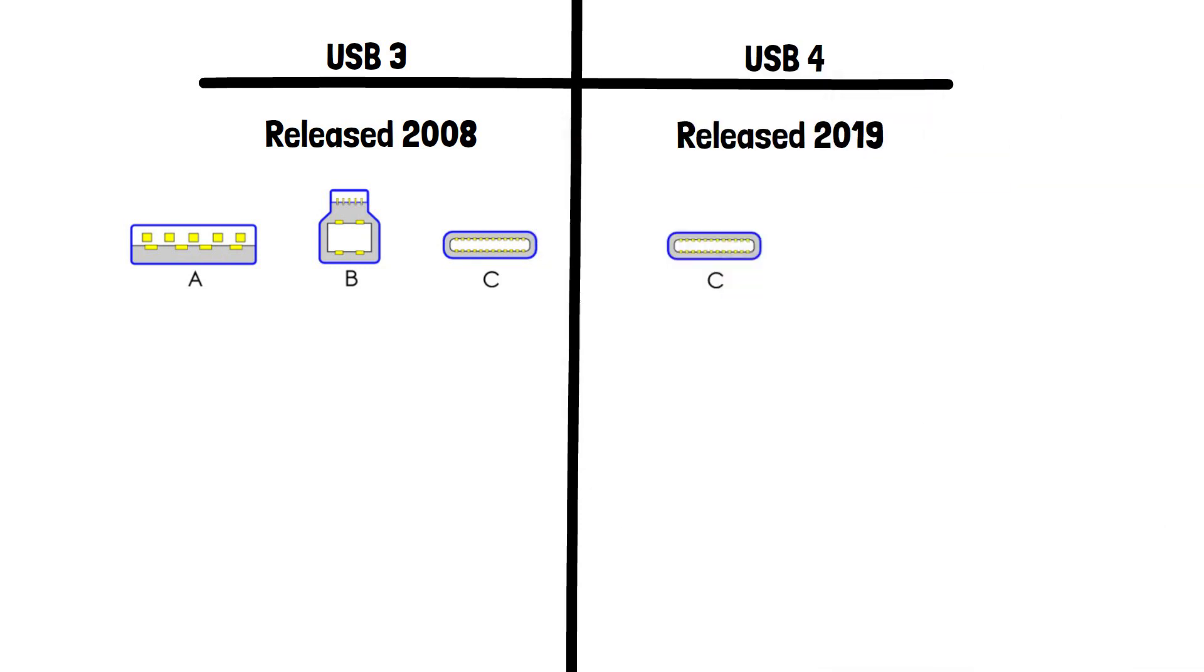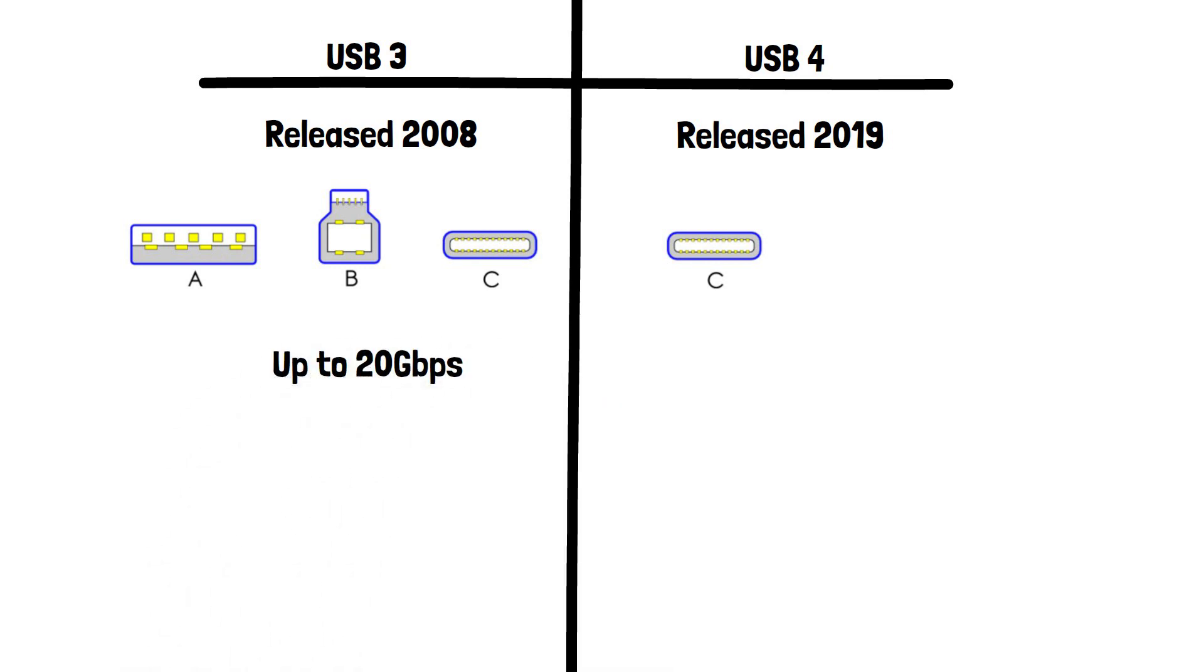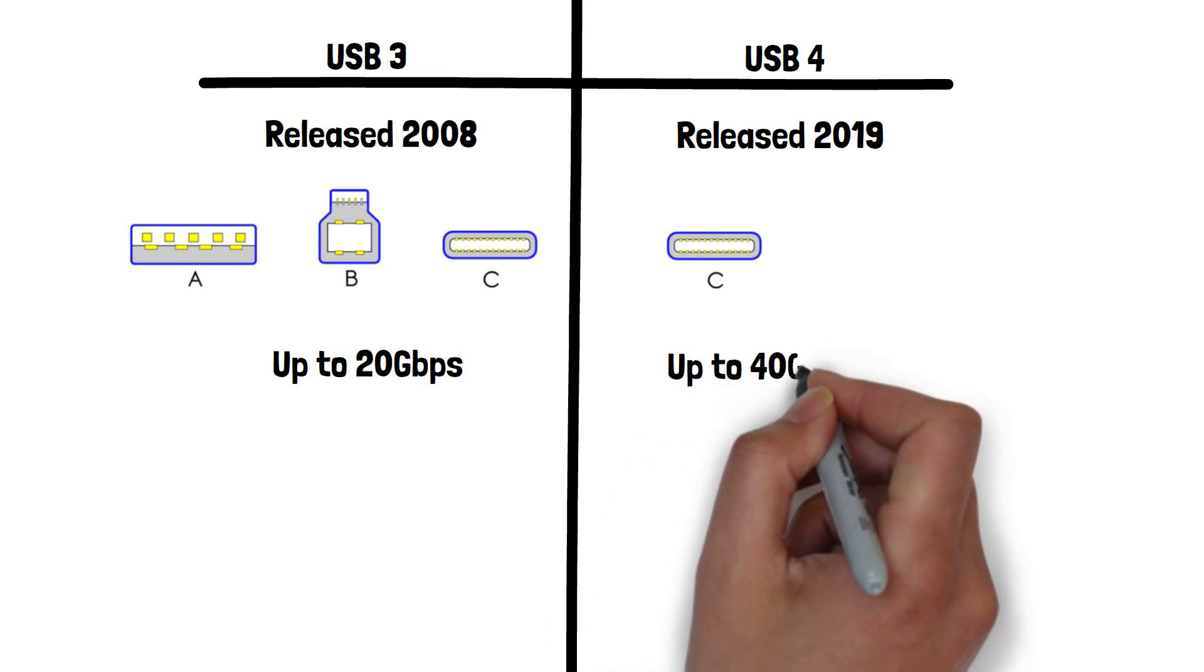Now let's look at speed. USB 3 can support a maximum speed of up to 20 gigabits per second, whereas USB 4 supports up to 40 gigabits per second.